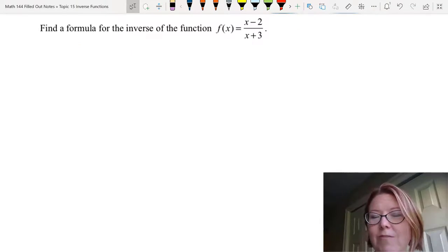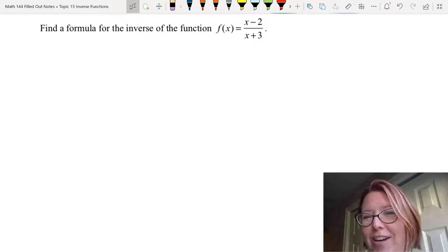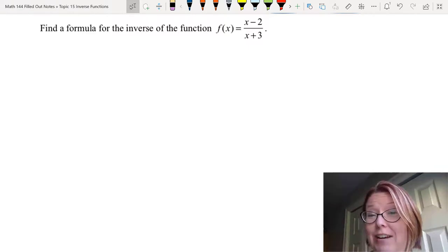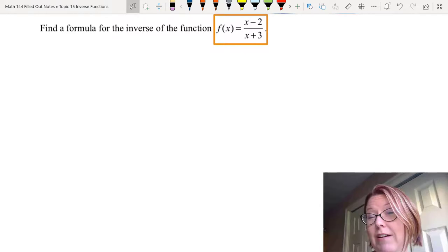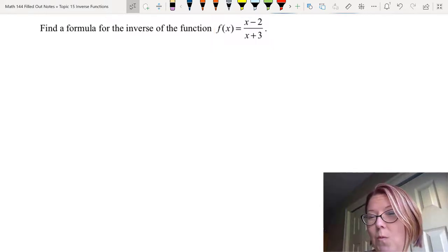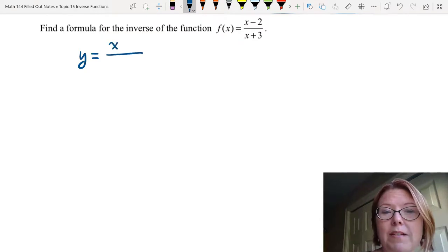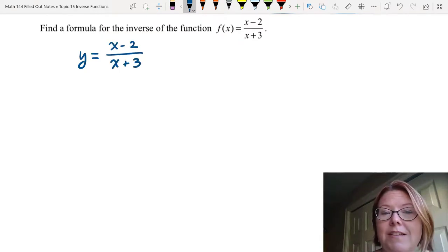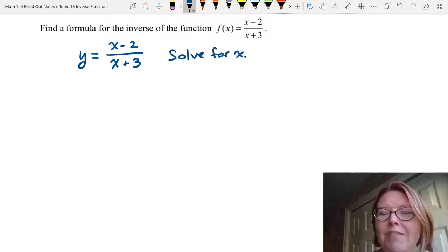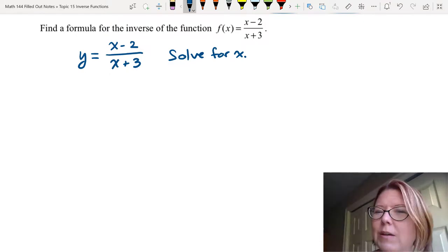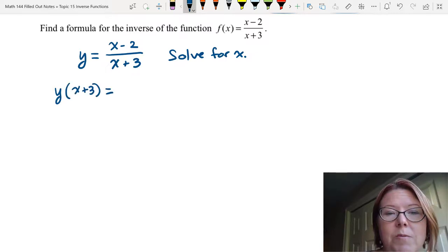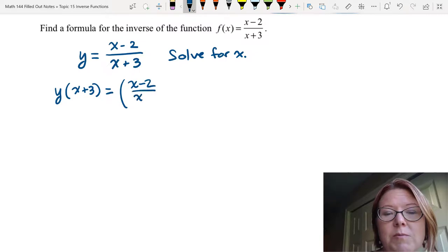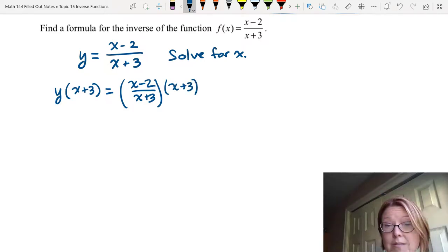We'll do one more: finding the inverse of a rational function — that is, a fraction with algebraic terms in both the numerator and denominator. In this case, f(x) equals (x minus 2) over (x plus 3). I'll rewrite this as y equals (x minus 2) over (x plus 3) and solve for x. Let's start by removing the fraction by multiplying both sides by (x plus 3): y(x plus 3) equals (x minus 2) over (x plus 3) times (x plus 3).